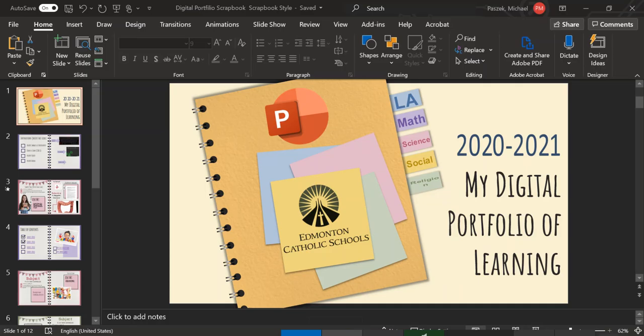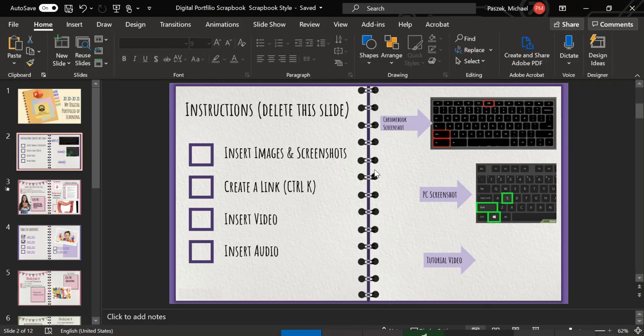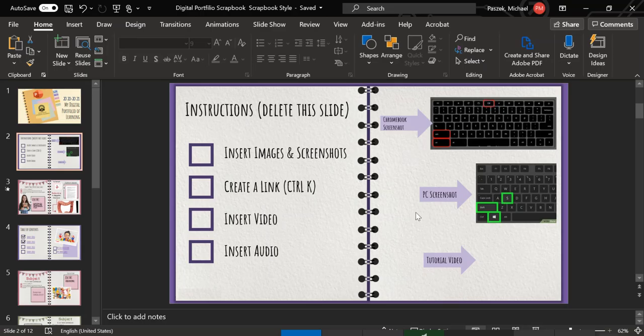So, the first thing I want to show you is how to insert a screenshot. If you're doing a digital portfolio and you want to highlight some of your work, sometimes you want to take a screenshot. If you're working on a Chromebook, you will do the Ctrl-Shift and this little key that's up top here. And if you're on a PC screenshot, you're going to be doing the Windows, the Shift, and the S. So I'll just show you right here.